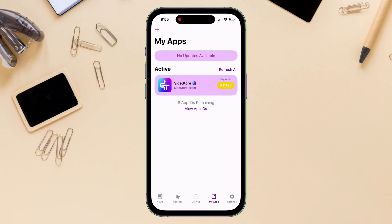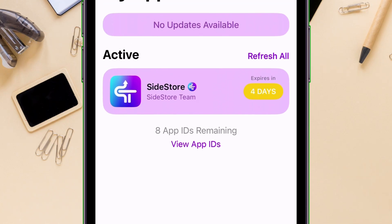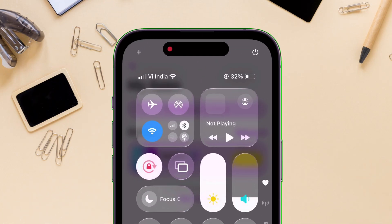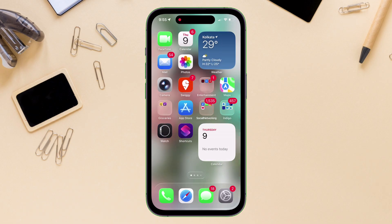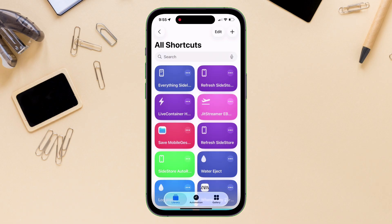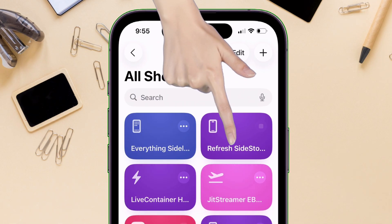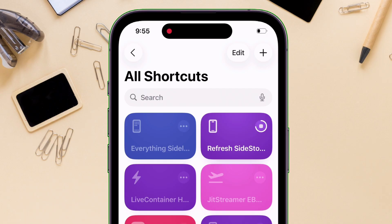As you can see, my Sidestore is expiring in just 4 days, and also you can see that the VPN is not active. Let's launch the Shortcuts app and tap on the shortcut to run it. The moment I run the shortcut, VPN is enabled automatically and the refreshing process is running in the background.